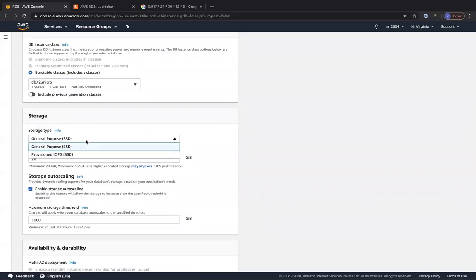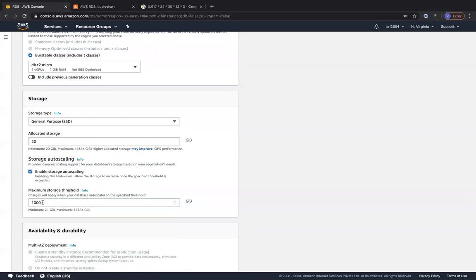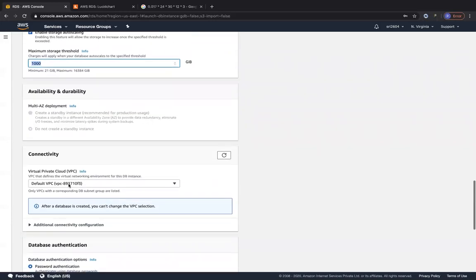For storage, you can choose General Purpose SSD or Provisioned IOPS for better throughput. The minimum allocated storage is 20 GB, up to 16 TB — Aurora goes up to 64 TB. You can enable storage auto-scaling up to 1 TB (or 16 TB), which automatically provisions more storage as needed. Since we're on Free Tier, Multi-AZ is grayed out — in Dev/Test or Production, you can enable it to create a standby instance for high availability with synchronous replication.